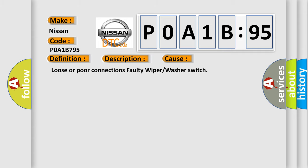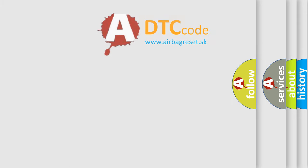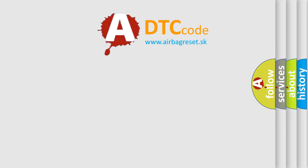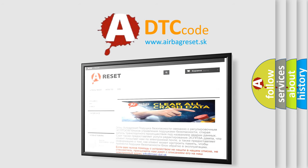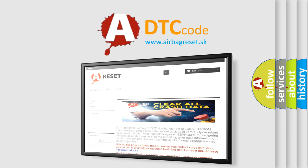The Airbag Reset website aims to provide information in 52 languages. Thank you for your attention and stay tuned for the next video.